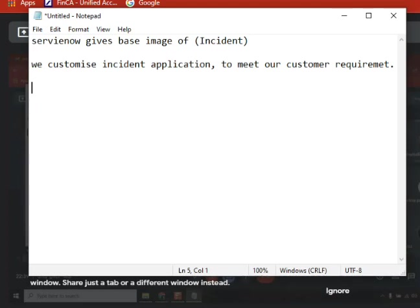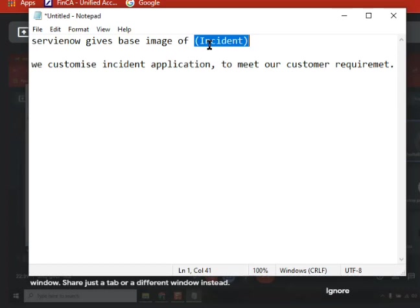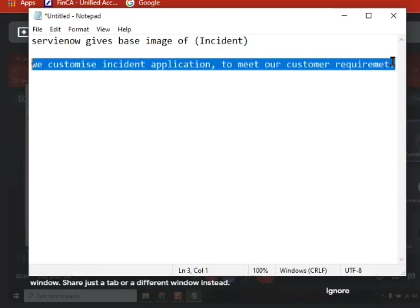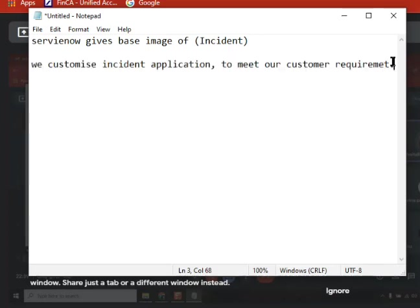Like in ServiceNow, there is a base image already present, like incident form. Some fields are already present, so it is out of the box. But according to our requirement, we do need to do some customization. So it is called as implementation because we are applying something according to our client requirements. Right. That is implementation.